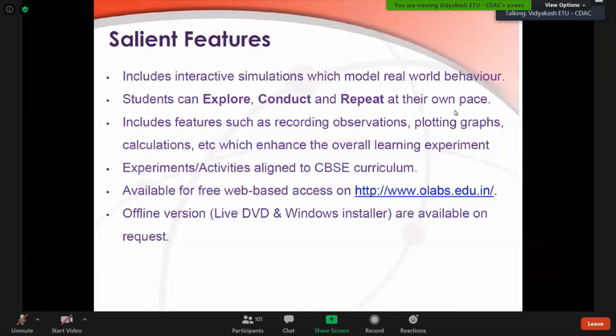On request we provide offline versions also that can be installed in your machines and then can be demonstrated to the students as when required.